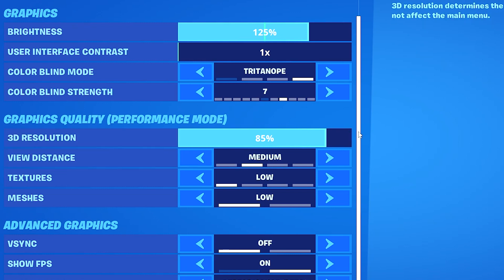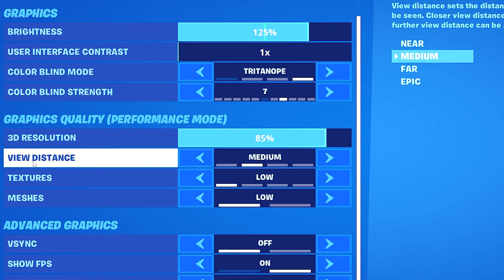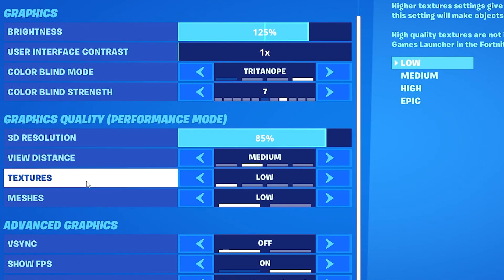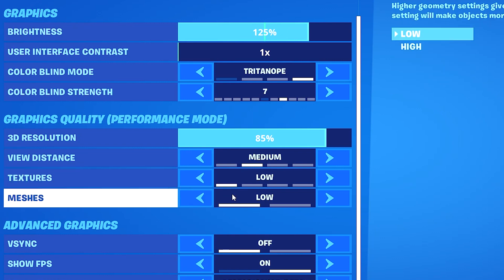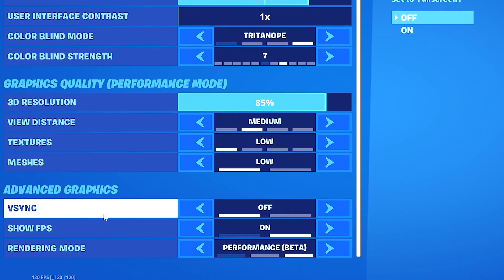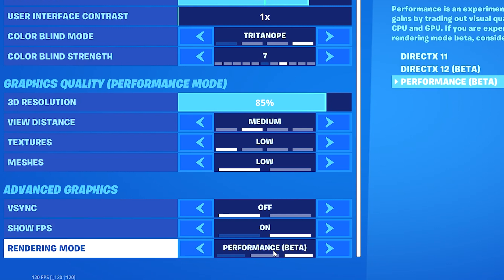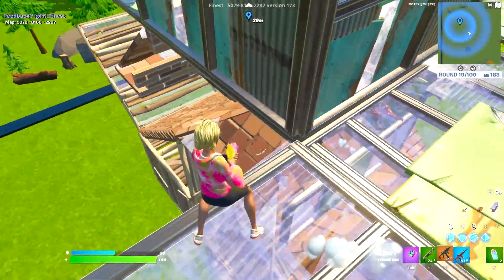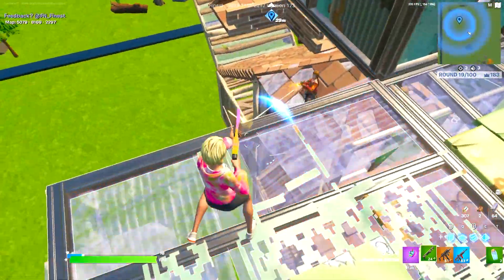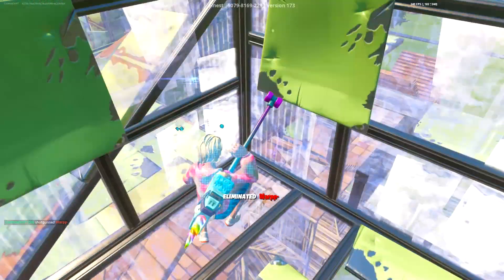For view distance you want to set this to medium — it's the perfect amount for Fortnite Chapter 3. For textures and meshes you want both of these on low for the best performance. In advanced graphics settings you want V-Sync turned off, show FPS turned on or off as it won't make a difference, and of course you want performance mode turned on because it will massively boost your FPS especially on a low-end system — it is the god-tier rendering mode and the majority of Fortnite pros use it.